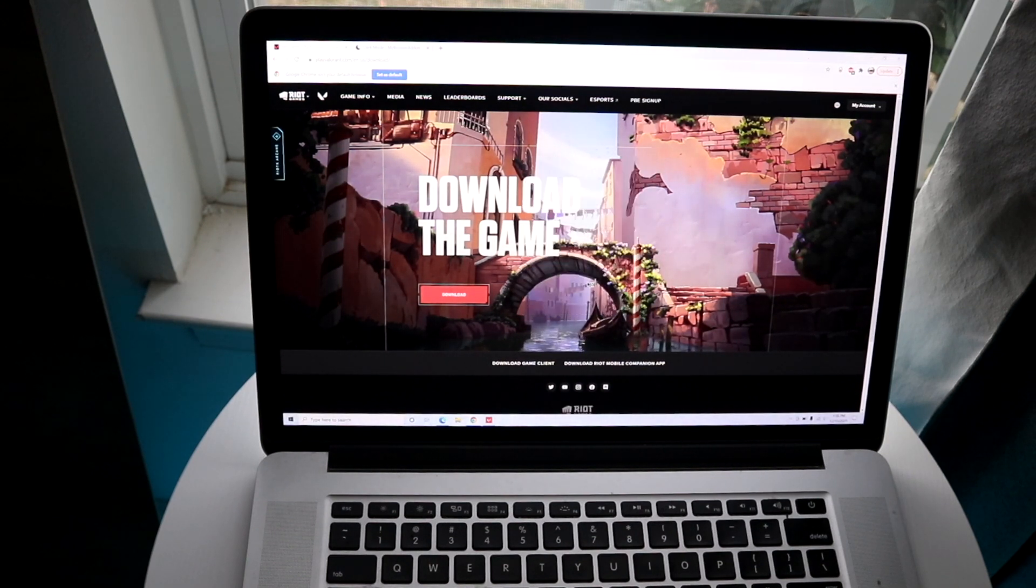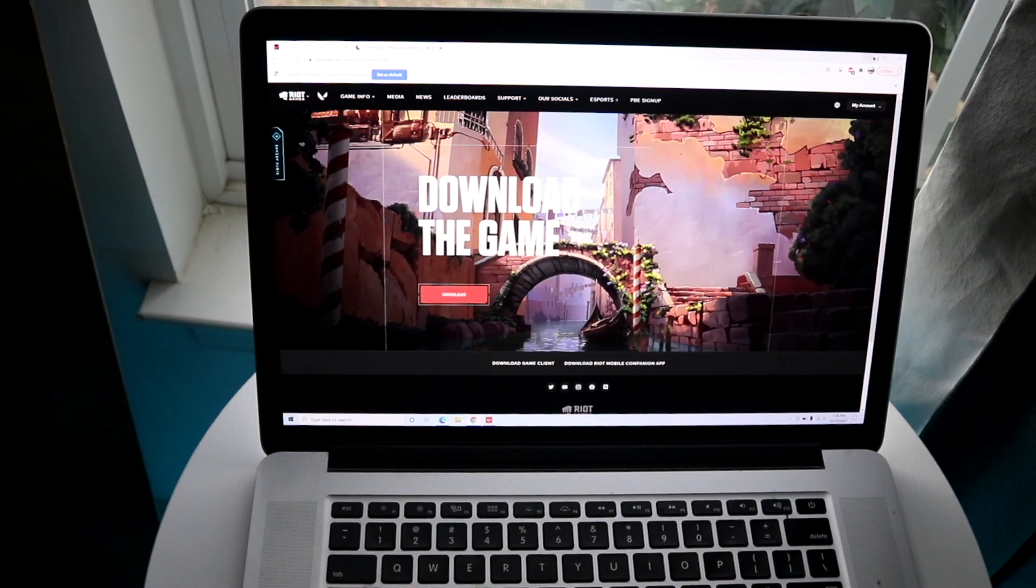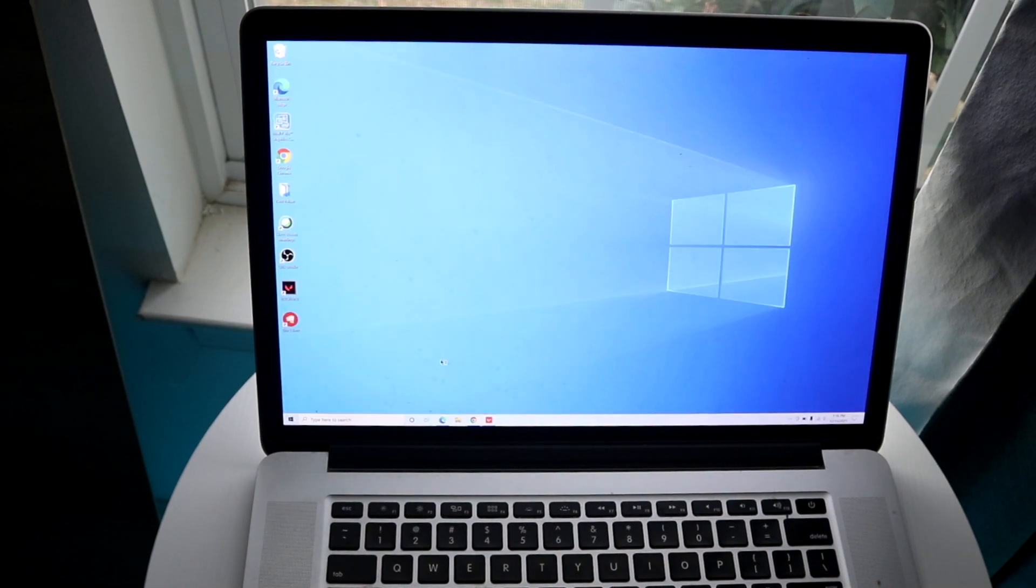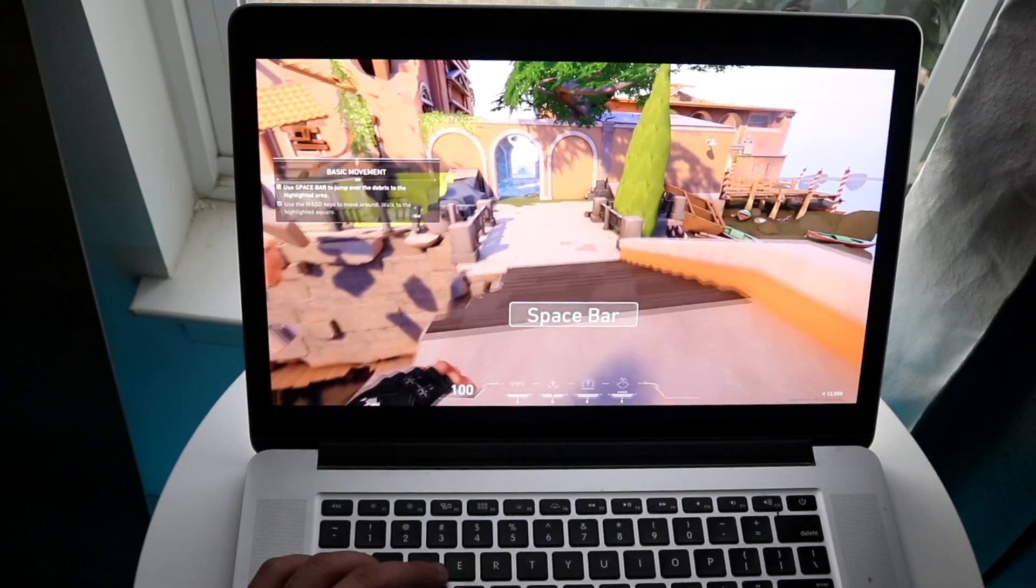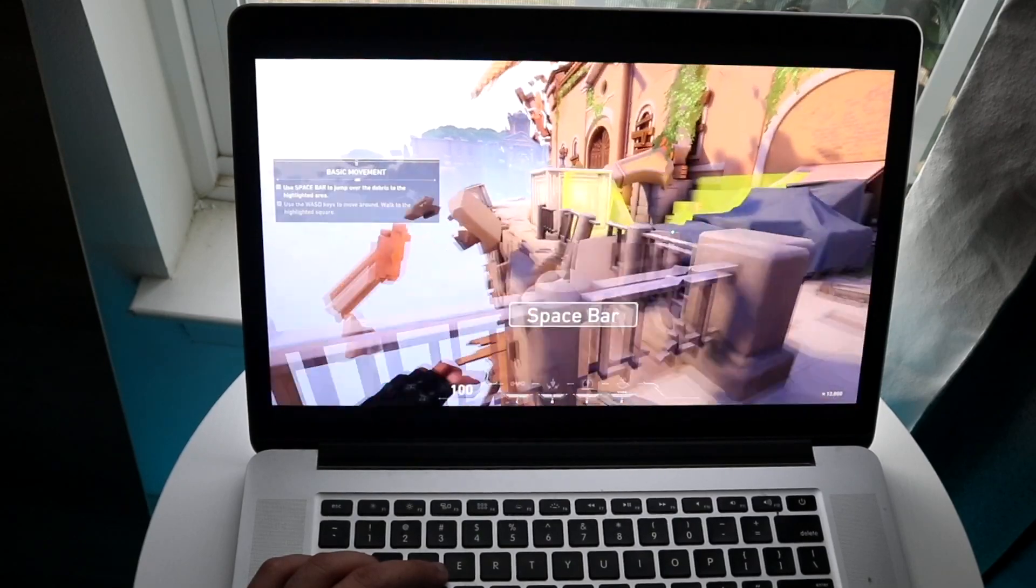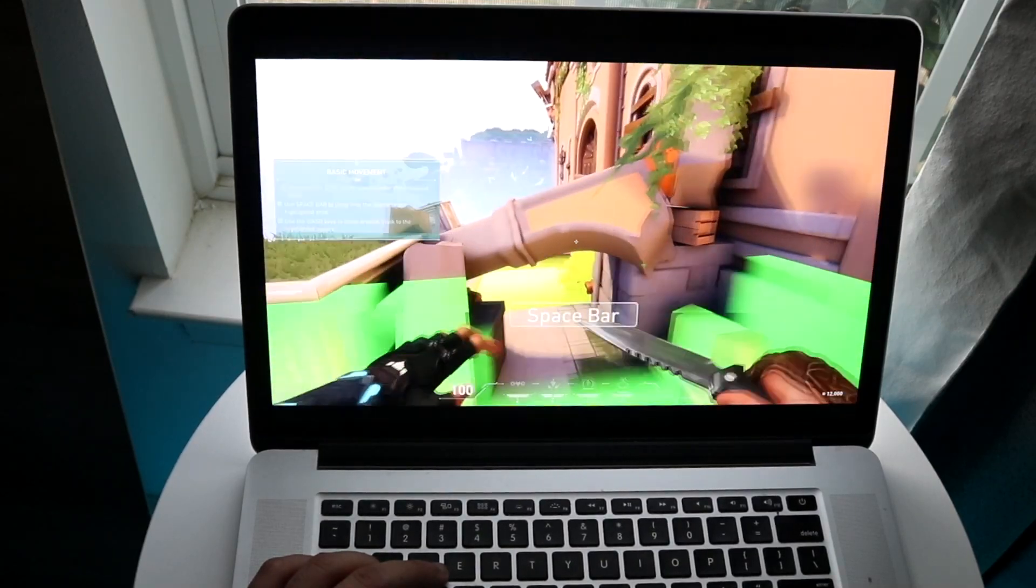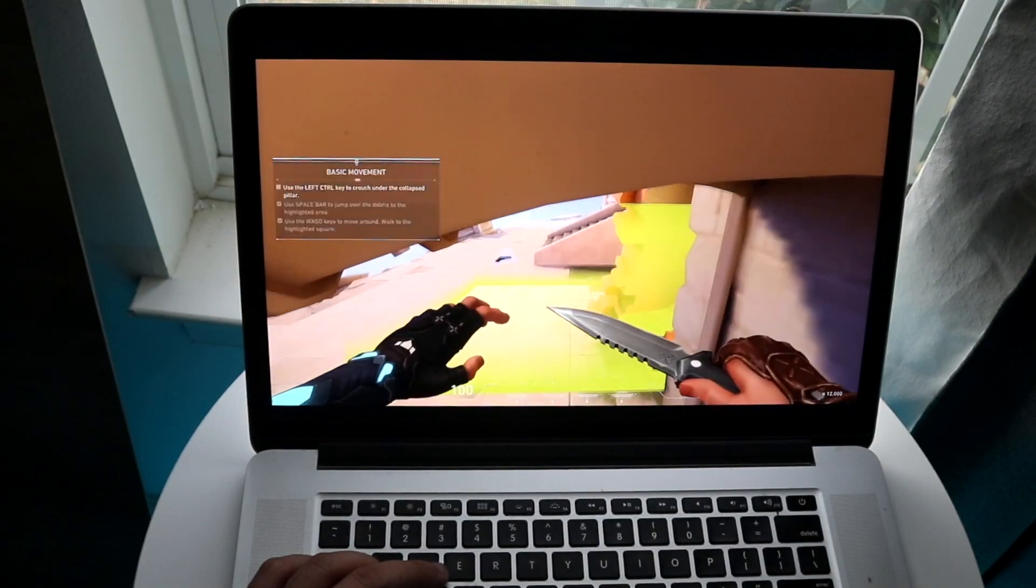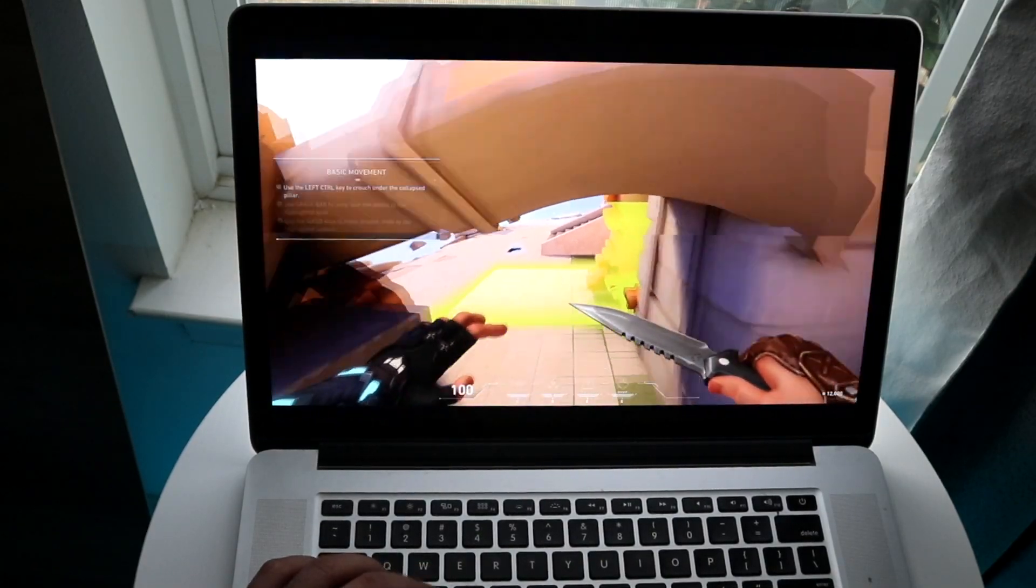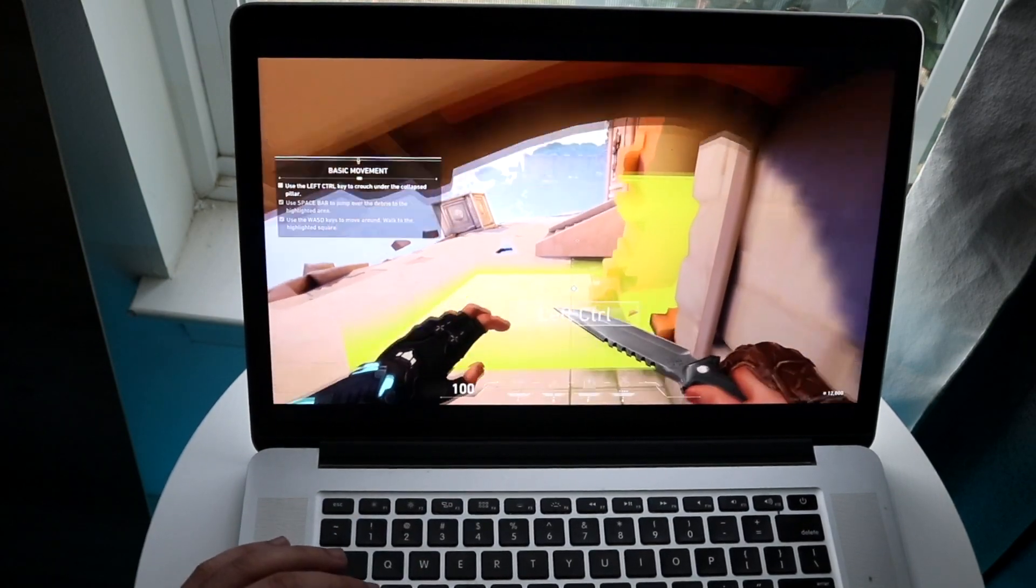All you want to do is make your way over to the Valorant website, which I will also leave as the second link in the description. All you have to do is make your way over to that website when you're booted inside of the Windows machine, and then install it as you normally would.